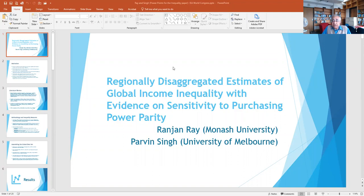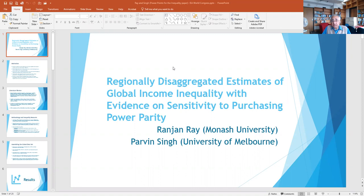Before I go into the motivation for this paper, I should point out that unlike inequality within countries — and a lot of this interest is on inequality both within countries and globally — this distinction is central to this exercise. When it comes to global inequality, you have to make sure that all units of measurement, whether income or expenditure, are in the same unit of currency, which is where much of the interest of our study comes from.